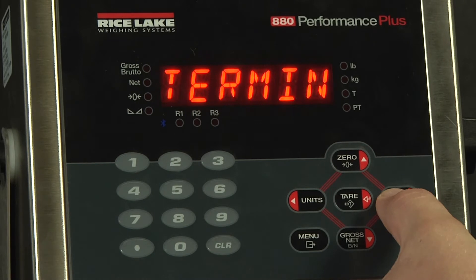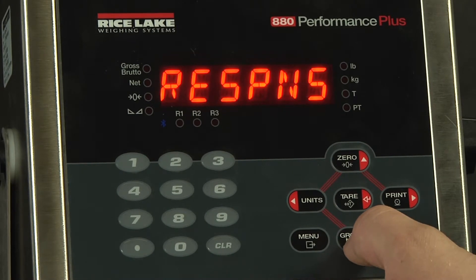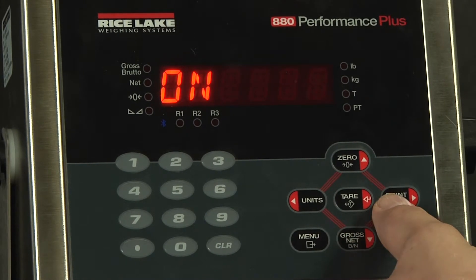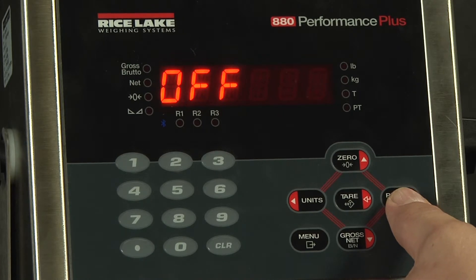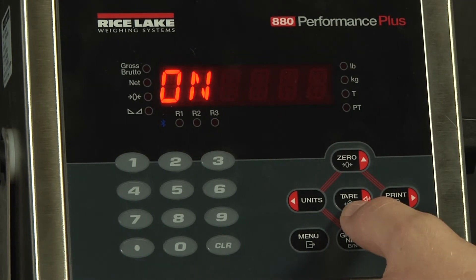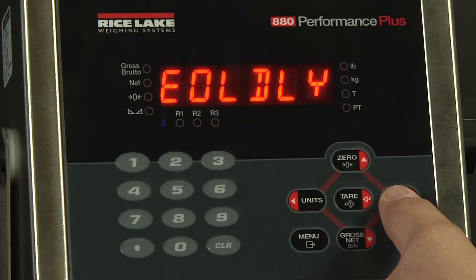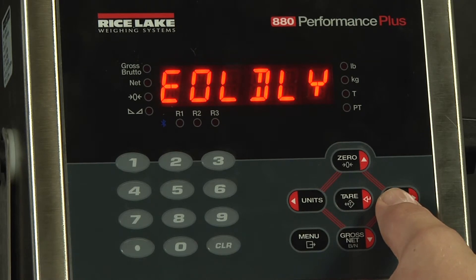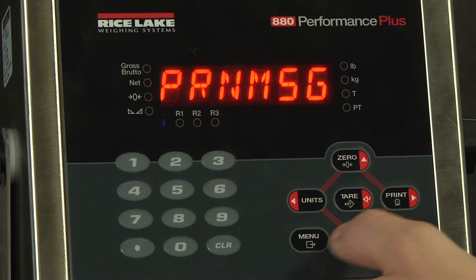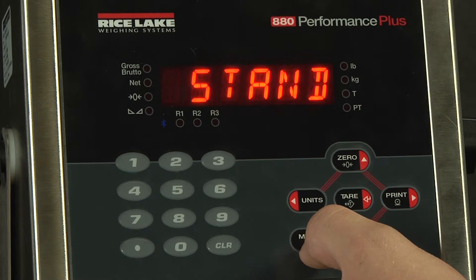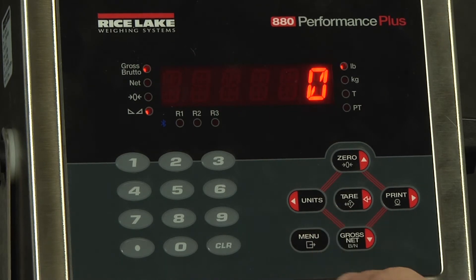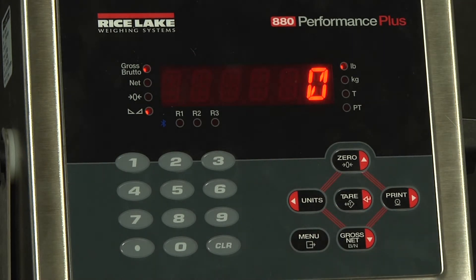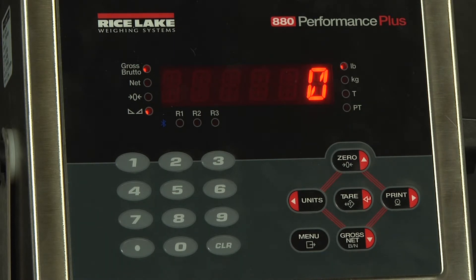At this point we will scroll over and verify that response is also on. With response off, we would not get anything back after sending a command. However, since it is on, we know that we should be getting something back. At this point we can hit the menu to save and exit. Now that we've verified that all our communications parameters are set, we want to verify our actual physical setup.